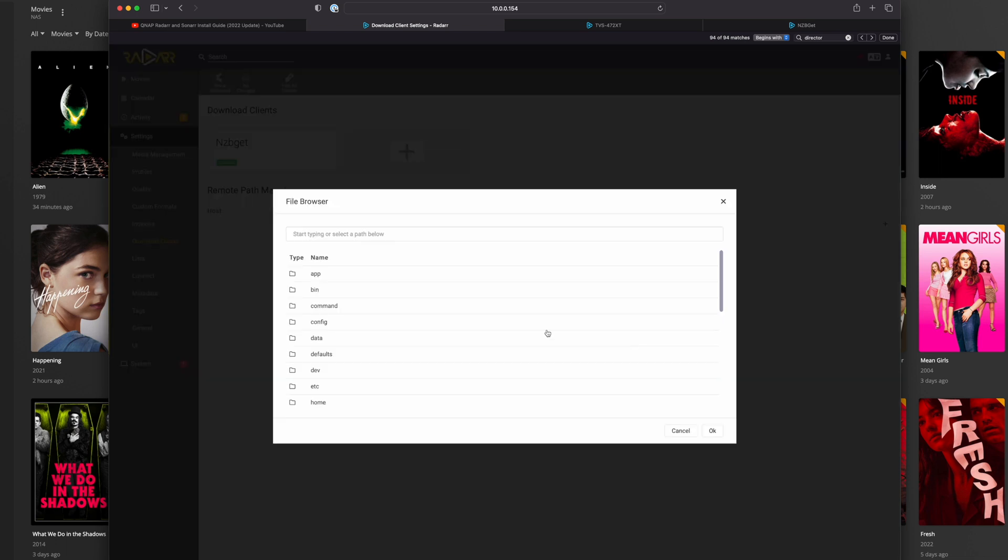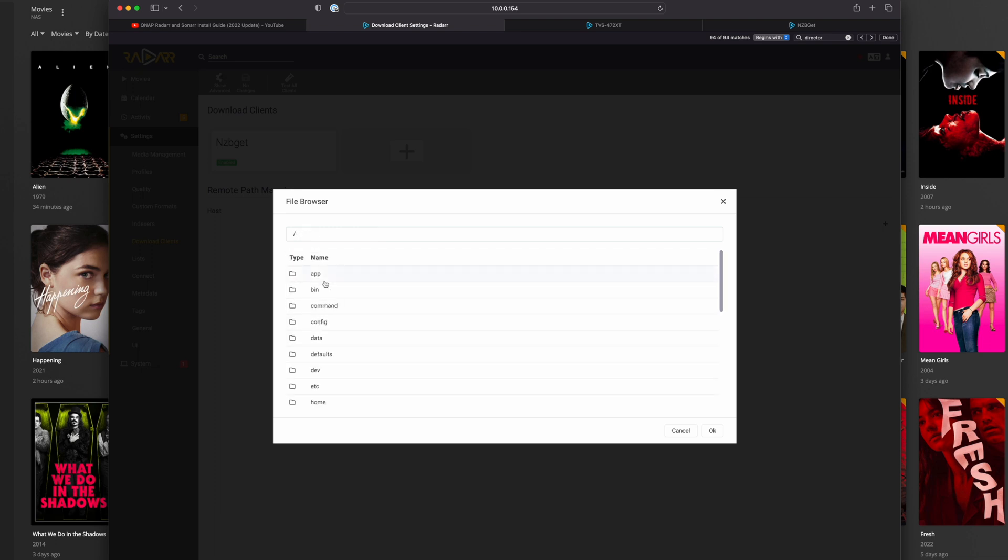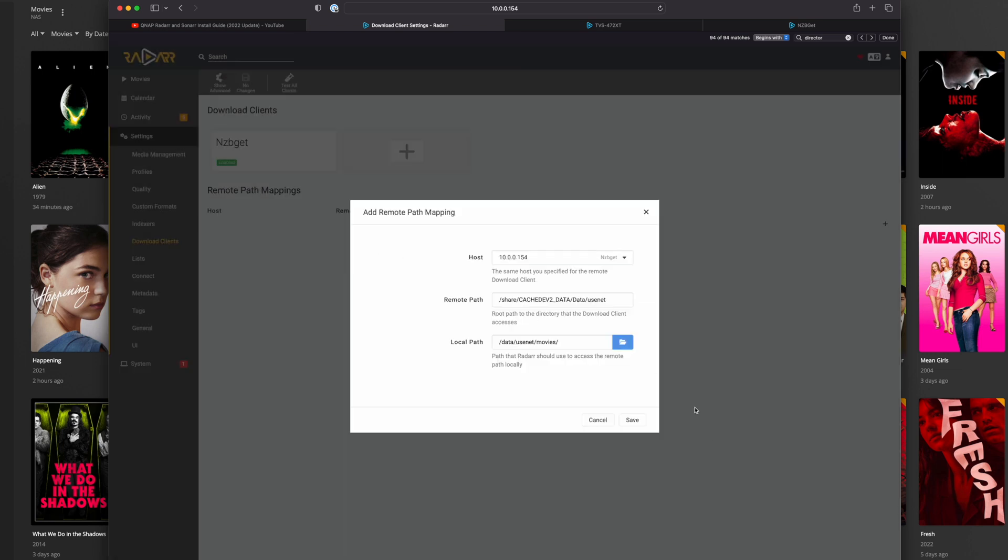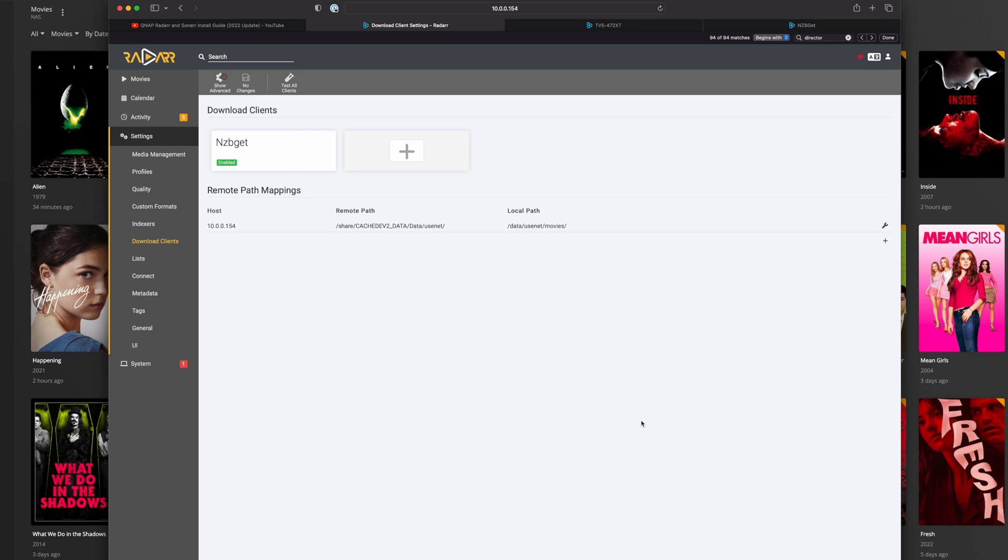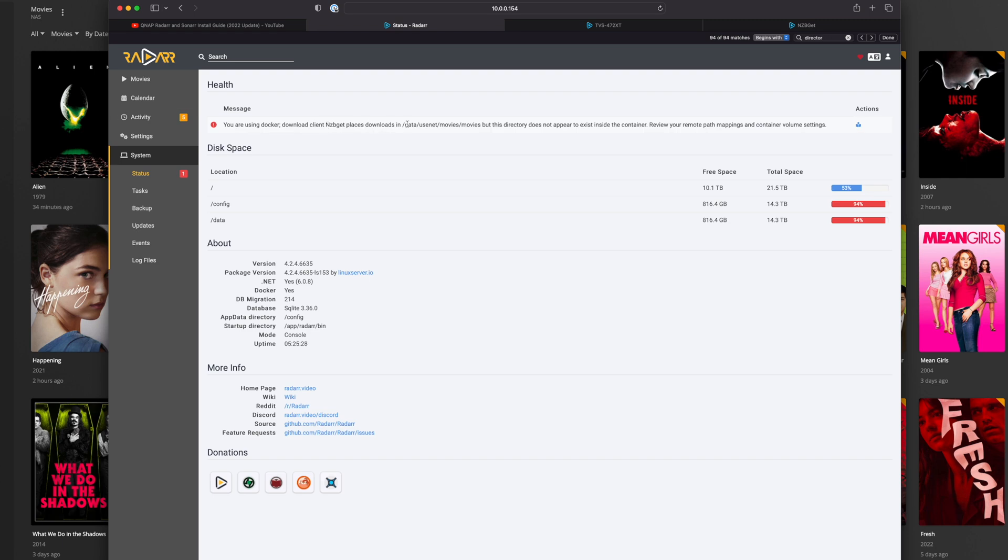So I'm going to map this path in from NZBGet, go back over to my Radarr settings, put in the remote path. So this route path to the directory that the download client accesses, and then the path that Radarr should access to access the remote path. Let's go ahead and do this and switch over to data, usenet, movies, and you'll see the movies in here and click on OK. So this is adding the remote path under the download clients, and I click on OK. If I switch back over here and refresh these, these should go ahead and process in just a second.